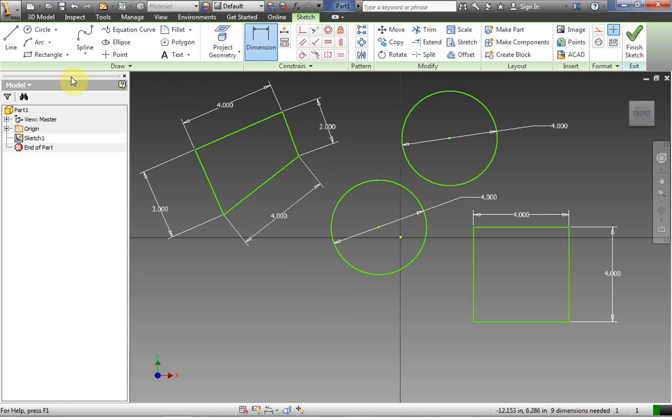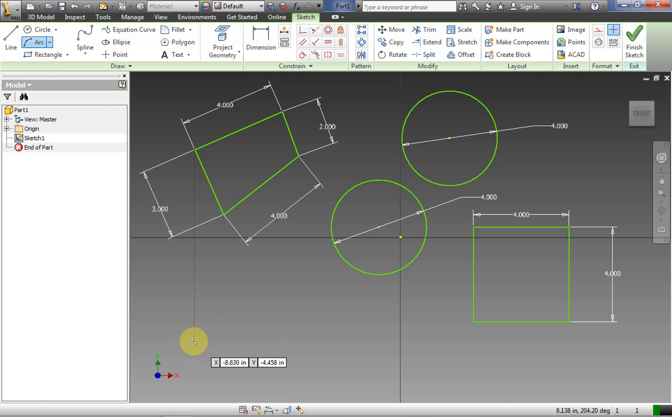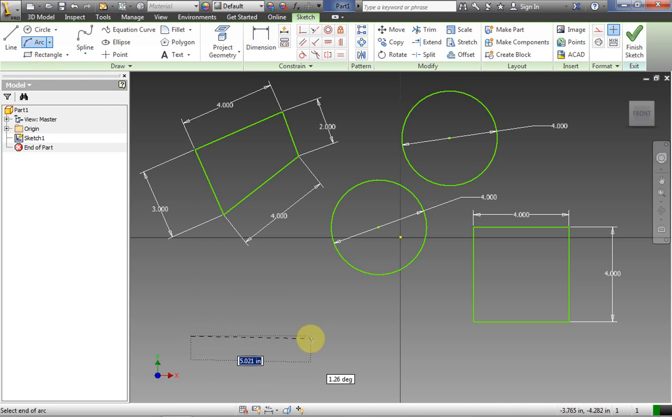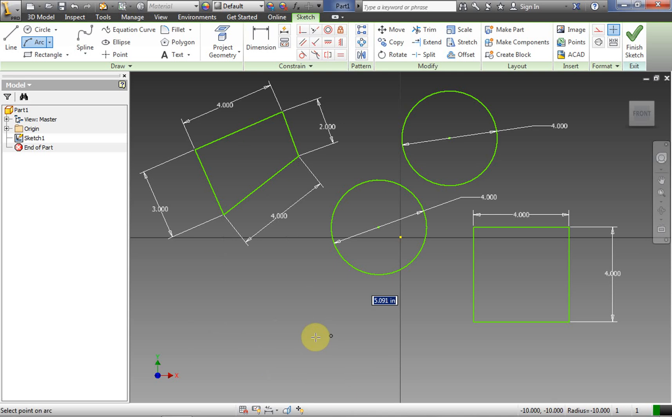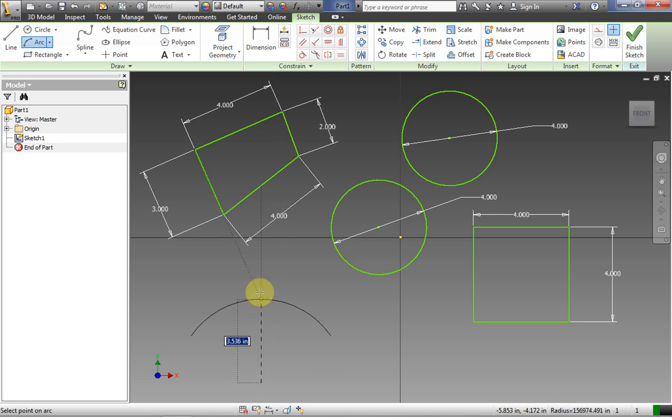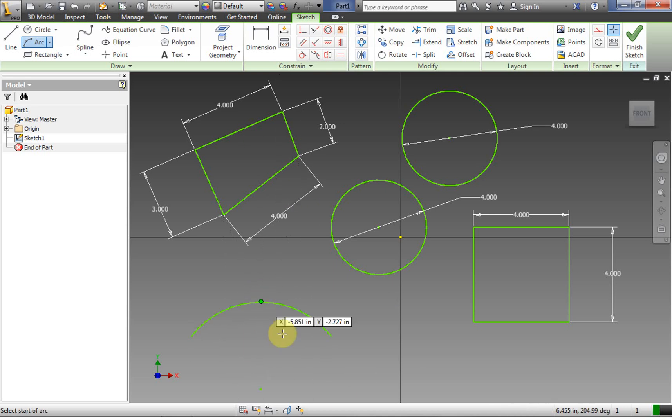So those are kind of our basic drawing tools there. Let's go ahead and do the arc just for good measure. And the arc, it's a three click. So we click, pull, click, and then we have to set the arc. We're going to pull the arc up.